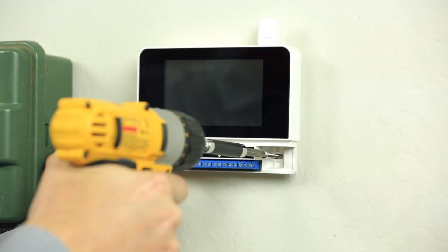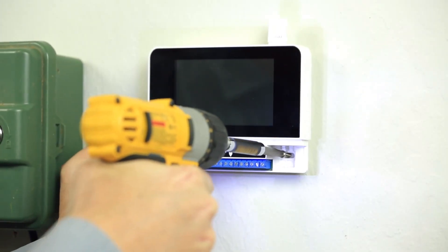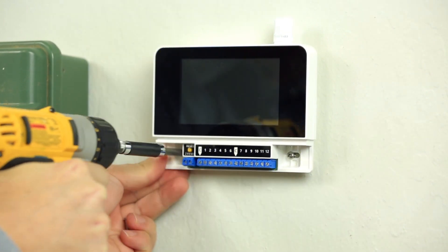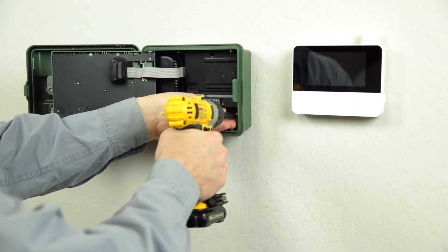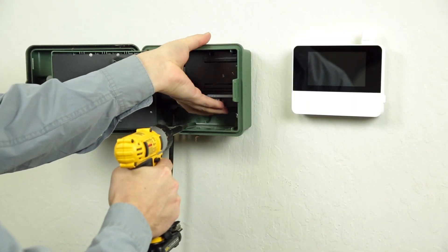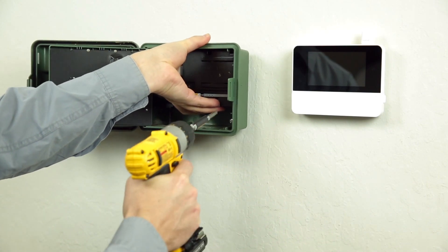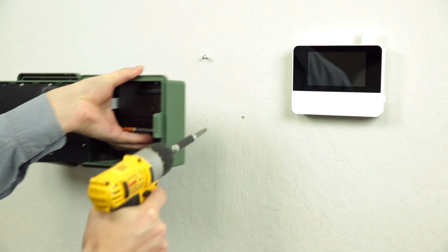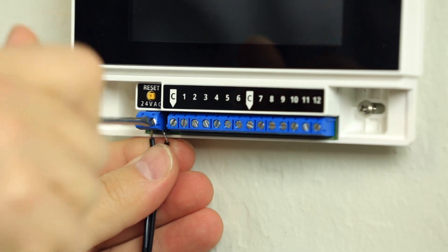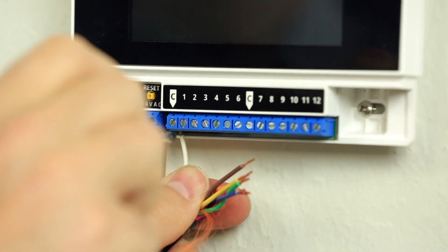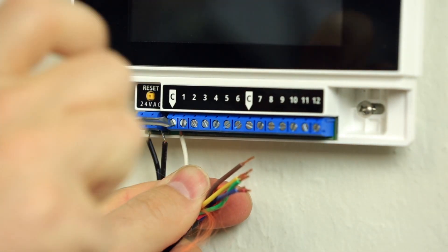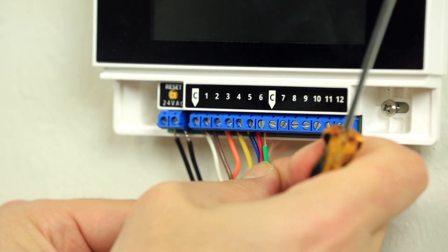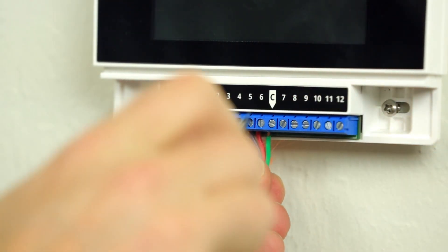Fasten the Rain Machine with the provided drywall screws. Remove the old controller. Connect the common wires, the valve wires, and the power wires.